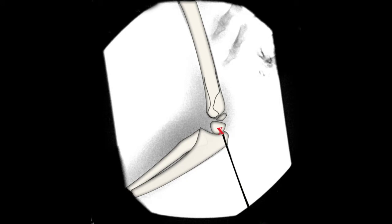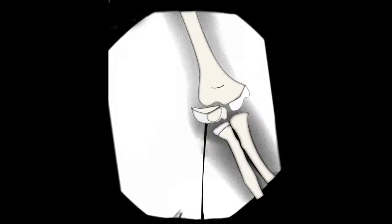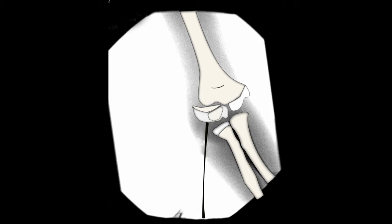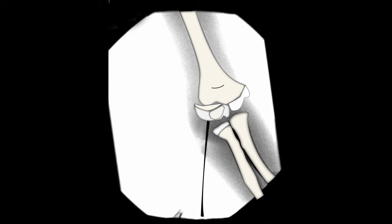The guide pin is positioned appropriately on the lateral condyle and used to manipulate the fracture into position. Usually some gap remains at the fracture site.